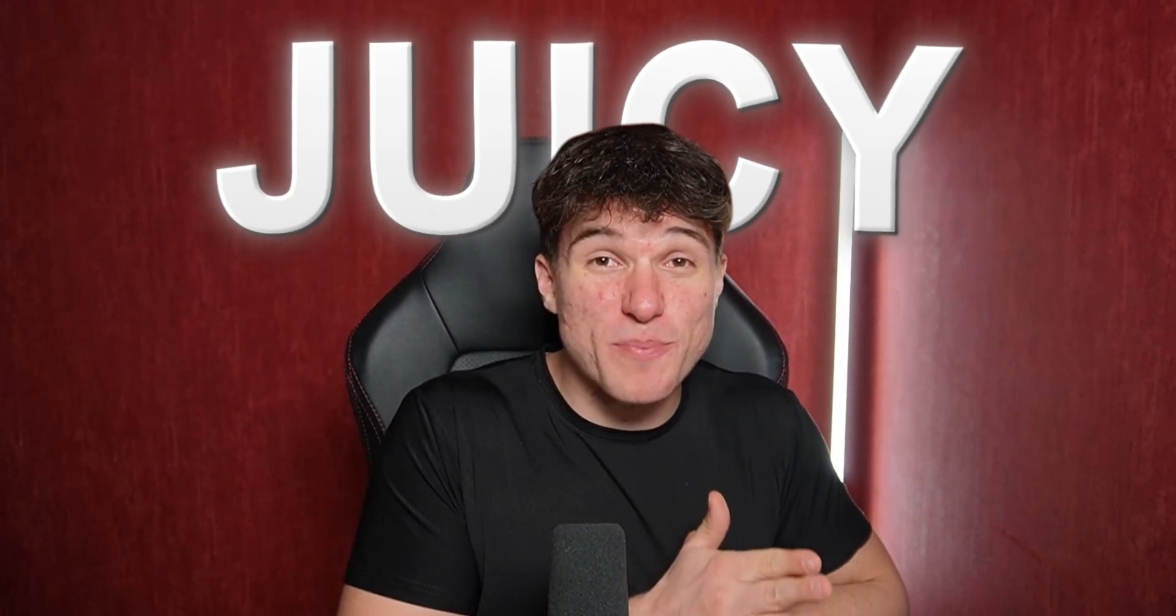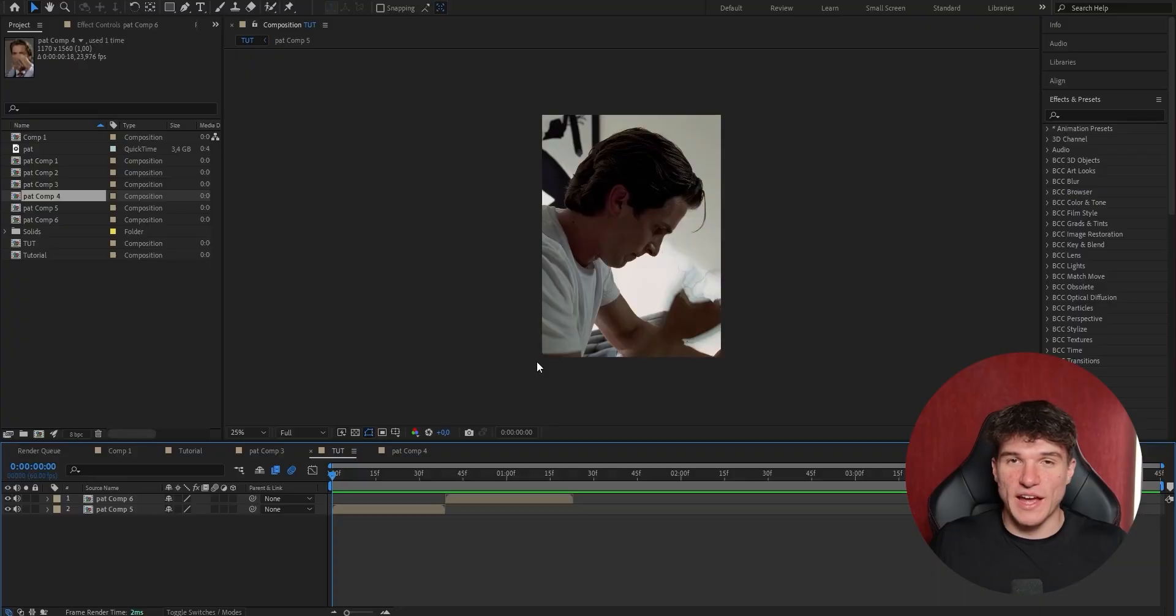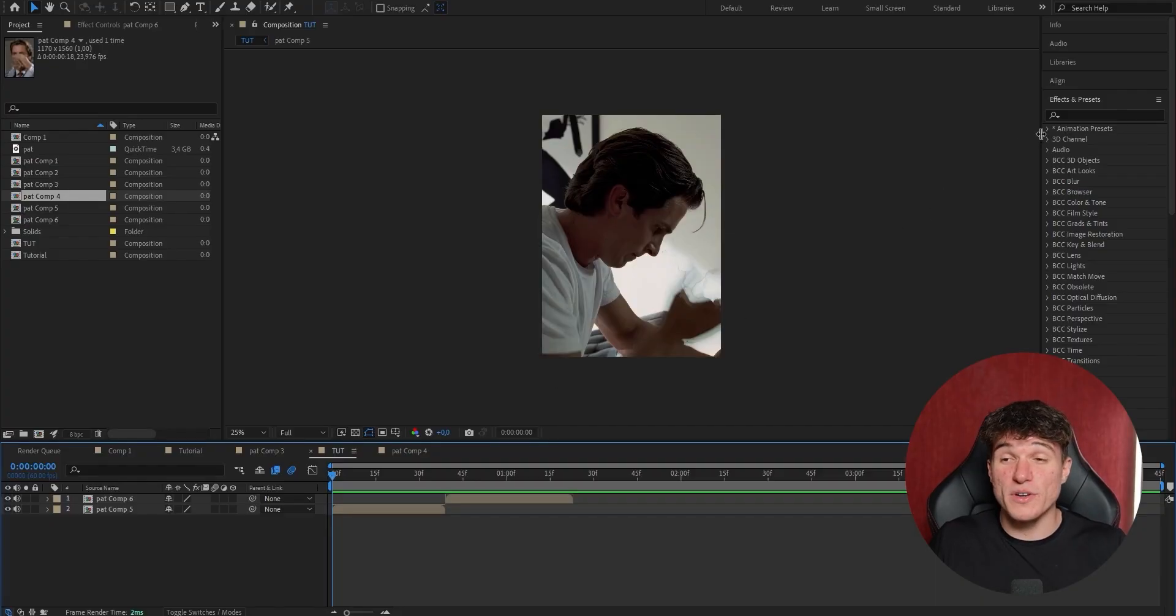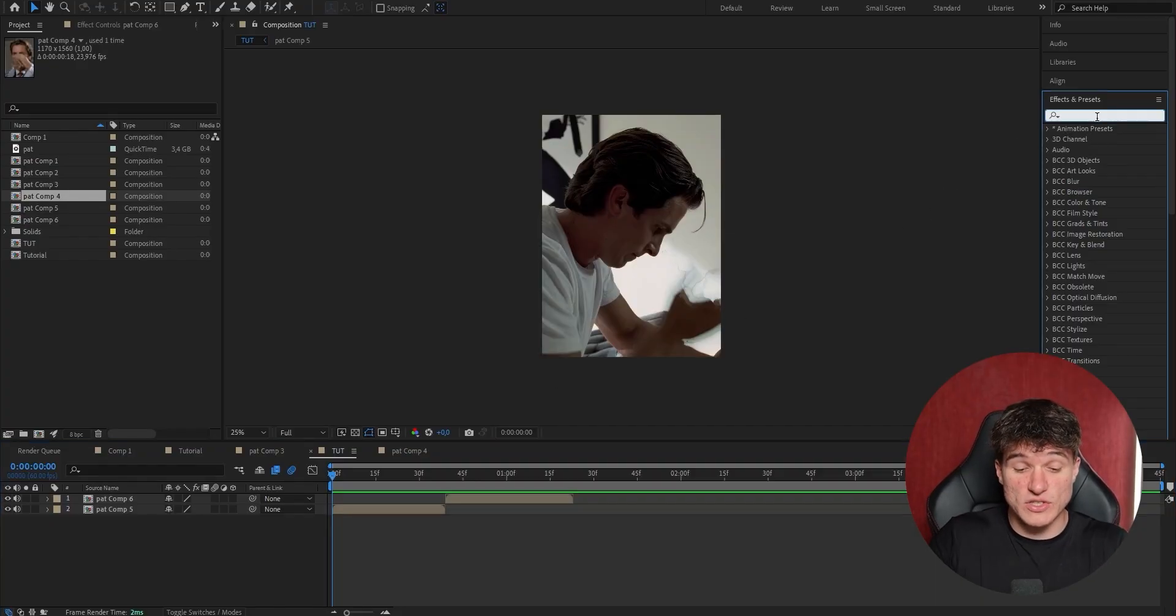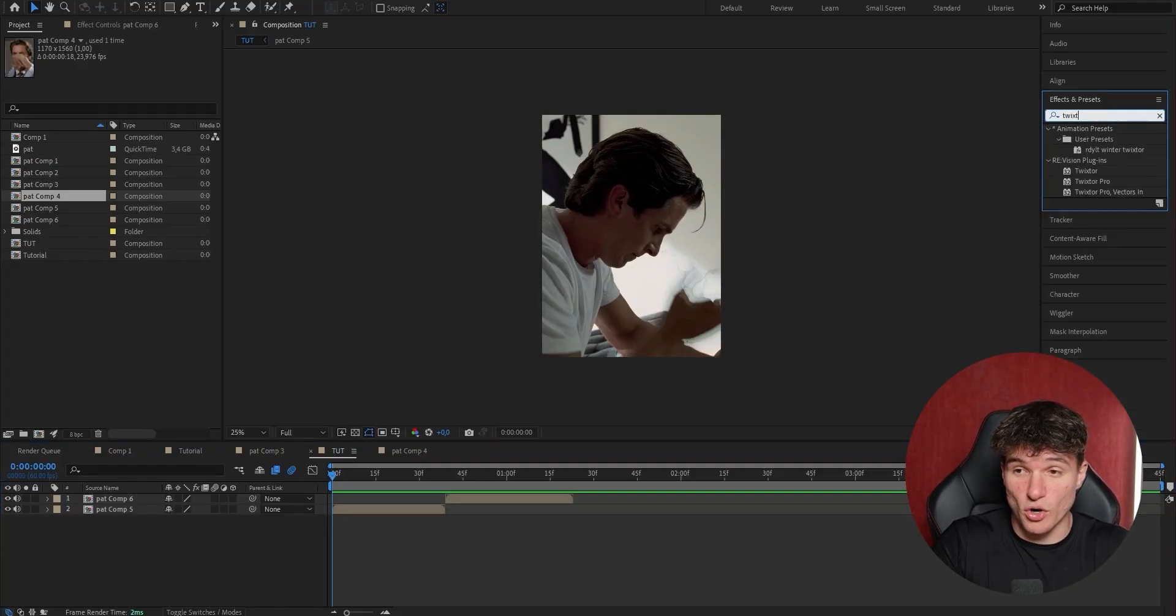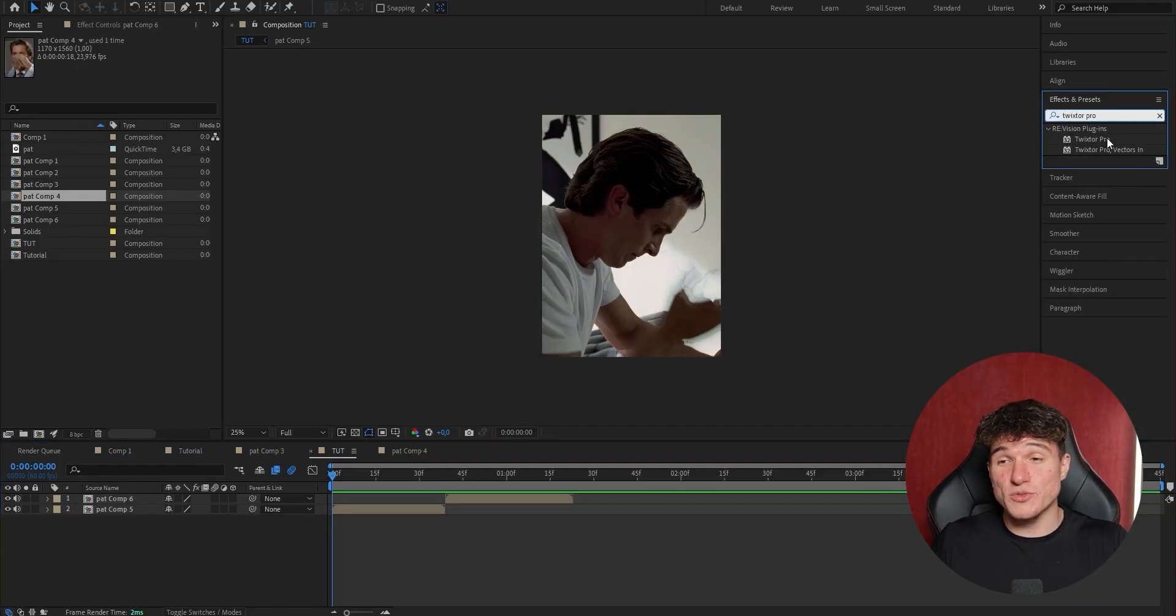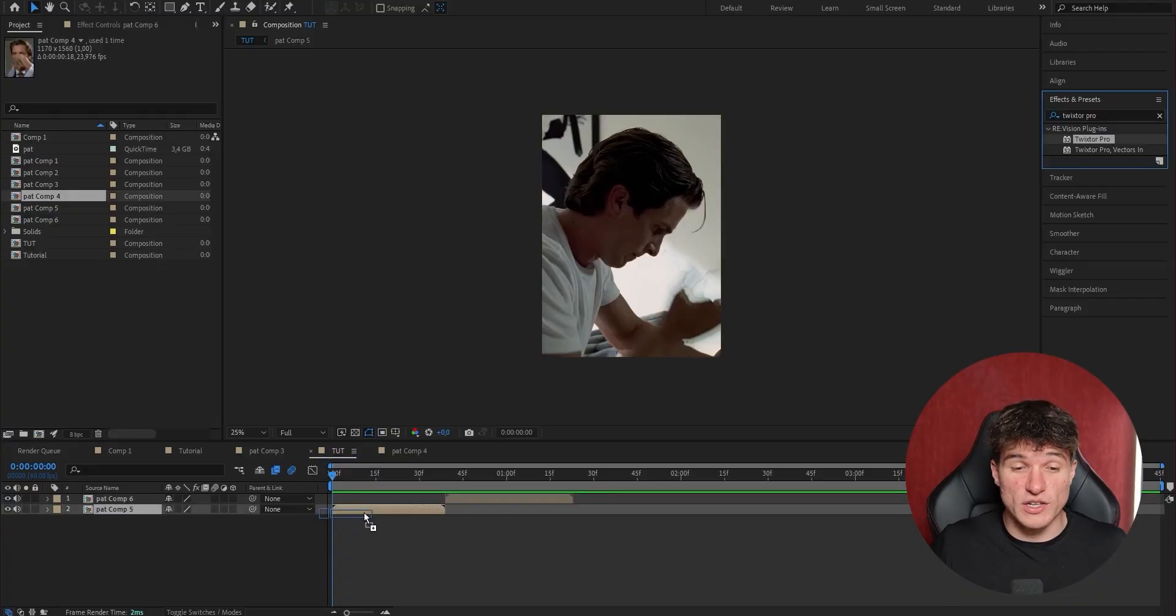And now we're gonna get to the juicy part, because it's time to add our Twixtor effect. And to do that, we're now gonna go to the right and open the Effects and Presets panel. Now in here, just search for Twixtor Pro, choose the first option, and drag it onto your clip. Now if you search Twixtor up, but nothing pops up for you, don't worry, it's just because you don't have the plugin installed. And if you wanna get it for free right now, make sure to check out the link in the description to my Discord server. You can get free overlays, plugins, and presets on there, so take the opportunity and join right now.